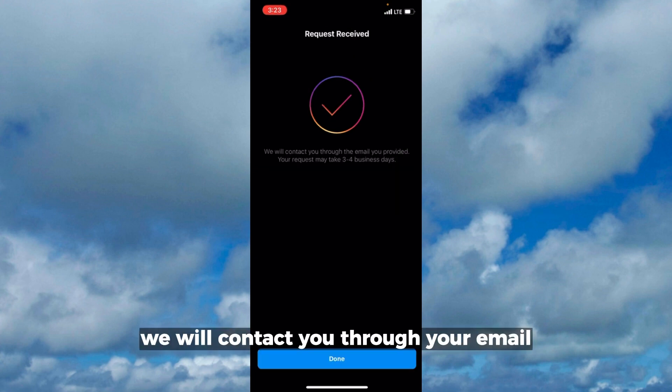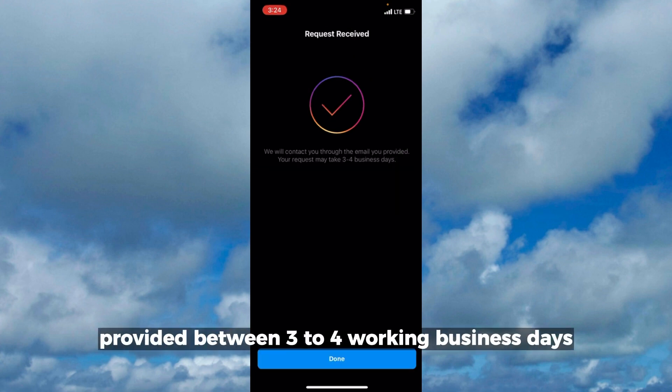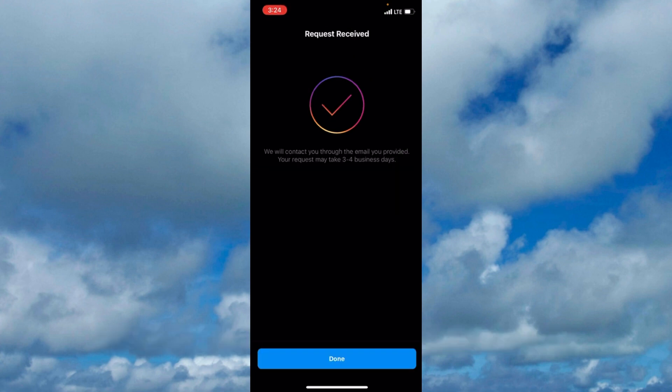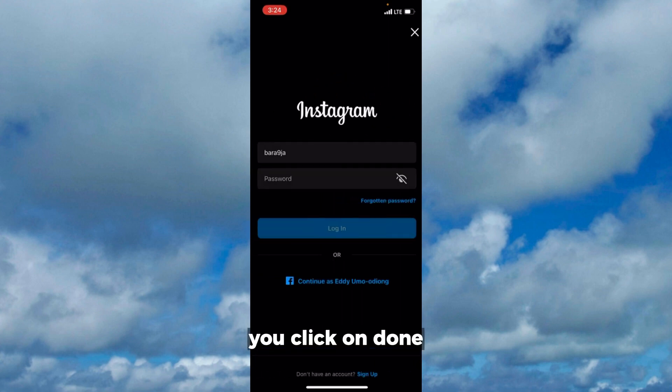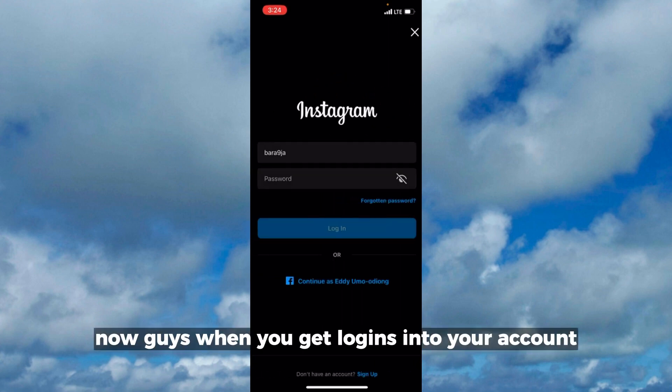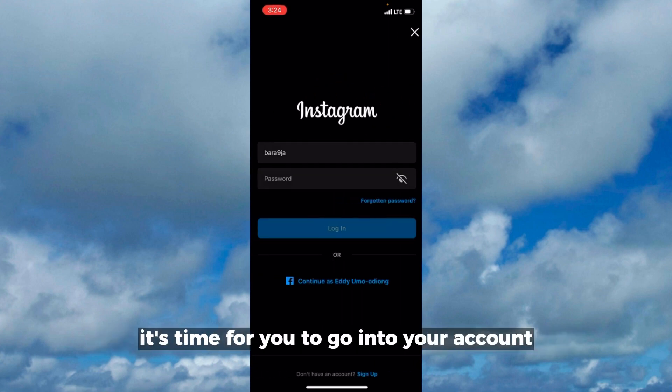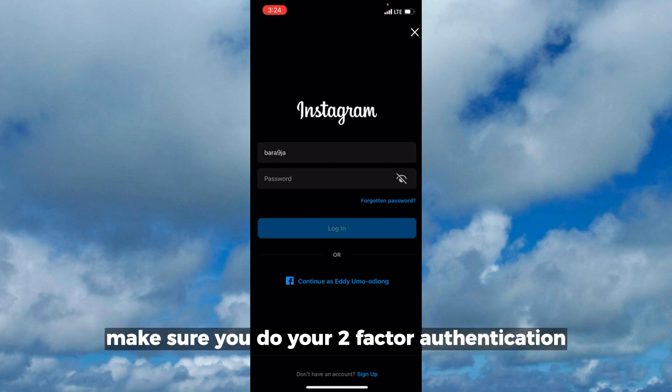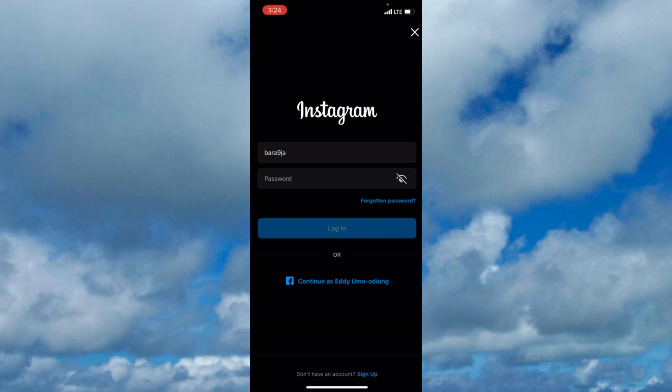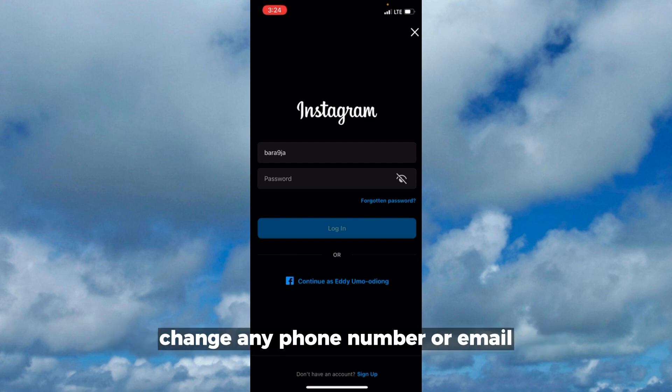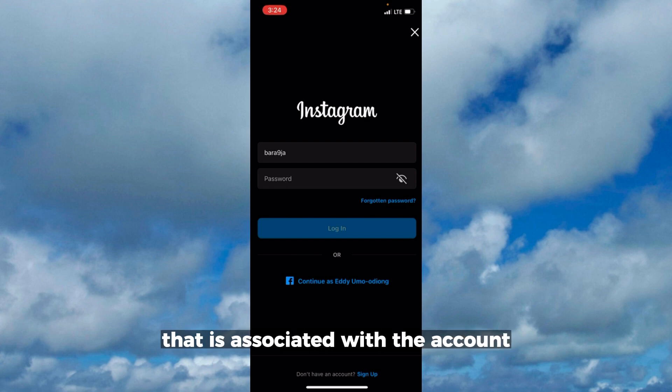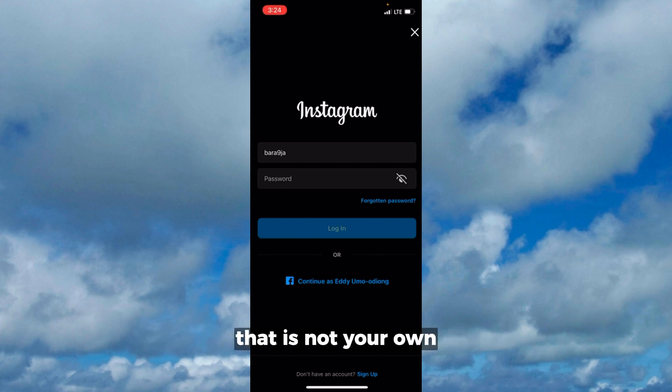When you get back into your account, it's time to change your password. Make sure you do your two-factor authentication. Change any phone number or email that is associated with the account that is not your own.